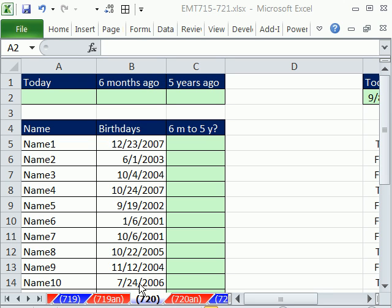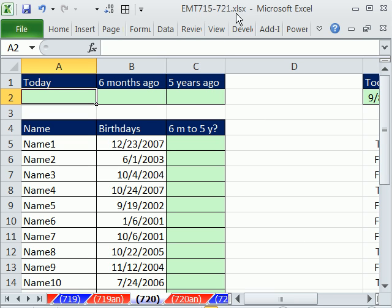Welcome to ExcelMagic Trick number 720. Hey, if you want to download this workbook and follow along, click on my YouTube channel and click on my College Excel link, and you can download the workbook ExcelMagic Trick 715 to 721.